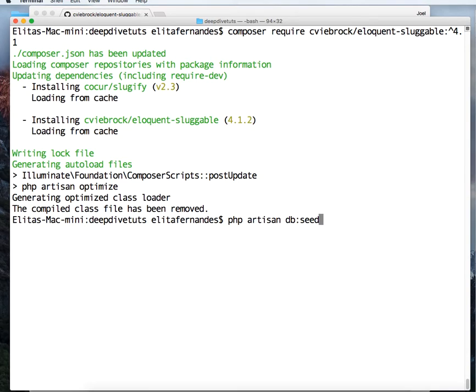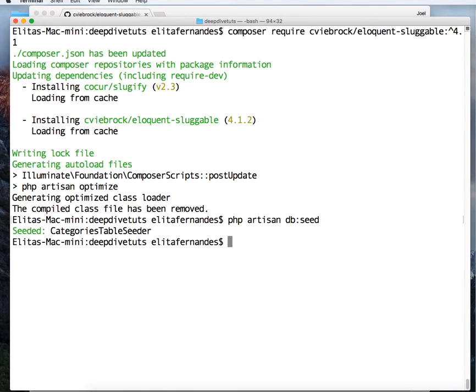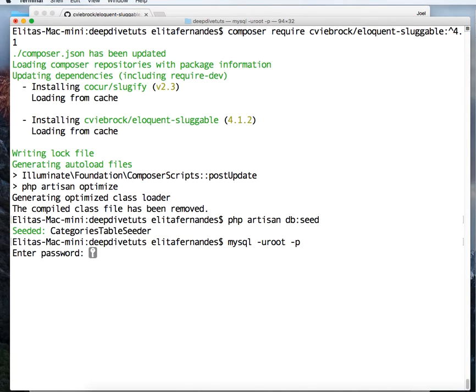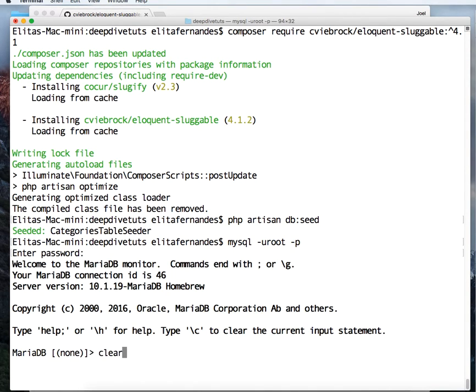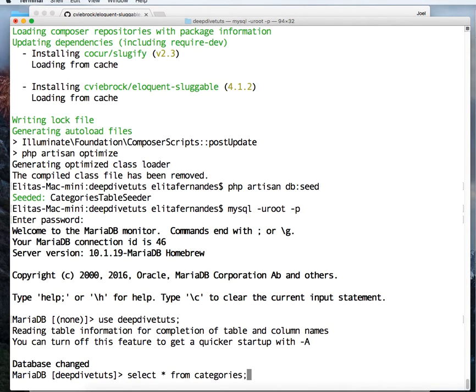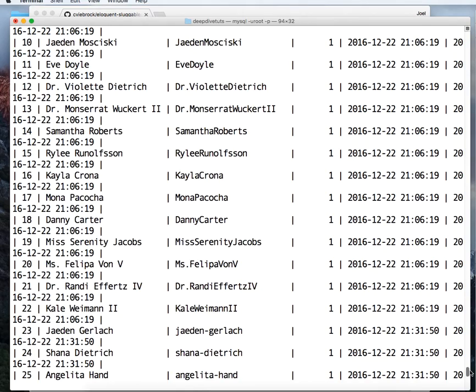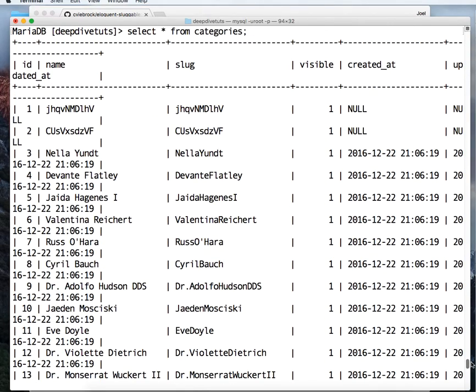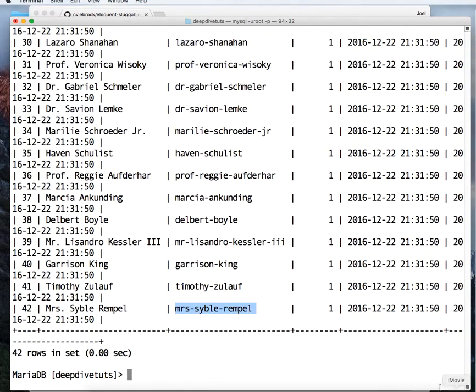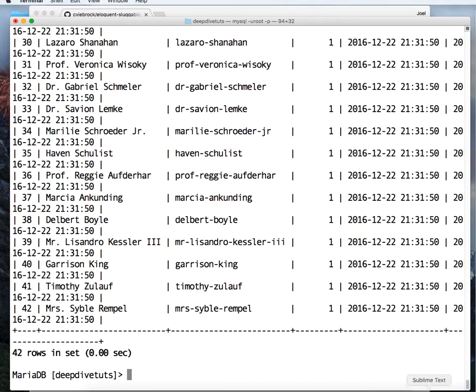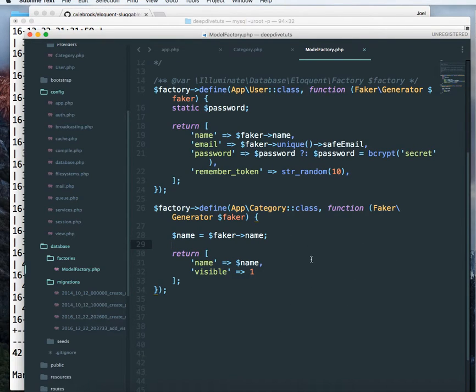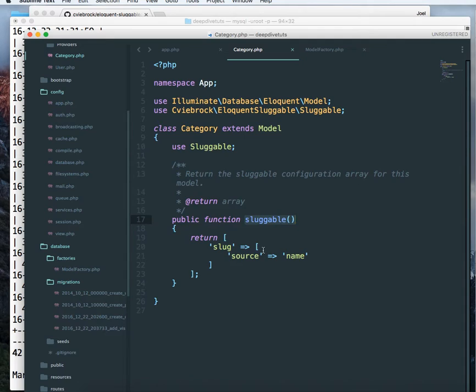PHP artisan db seed. Let's go and check in our database if we have created some categories. So select star from categories. Now you can see over here that it has created some slugs. We didn't create this. Our slugs were over here. This has created slugs with a hyphen. So in this way, we don't have to create slugs manually or write any functionality. Laravel does it for you. So this is a very useful functionality that Laravel provides out of the box.